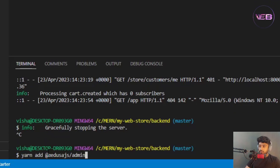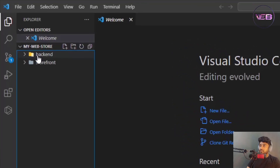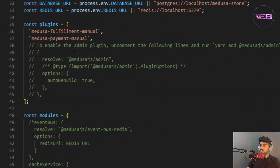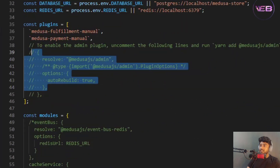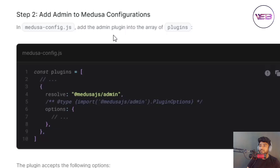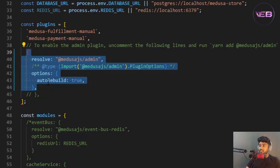I'll add the admin by running 'yarn add @medusa-js/admin'. Then I go into the backend folder and open medusa-config.js. I need to uncomment the admin plugin lines — as shown in the documentation, you need to add admin config into the plugins array in medusa-config.js.